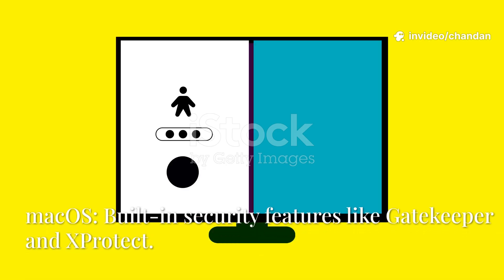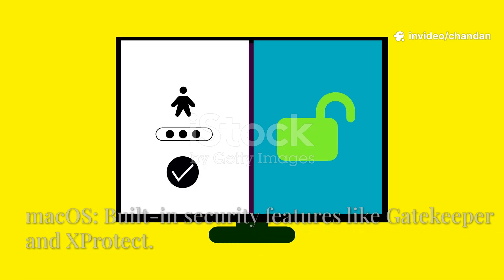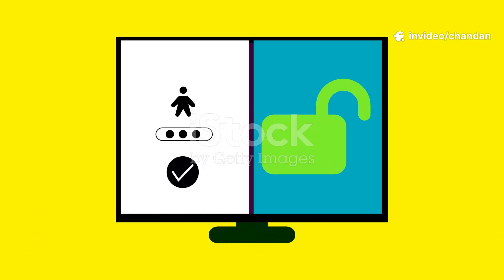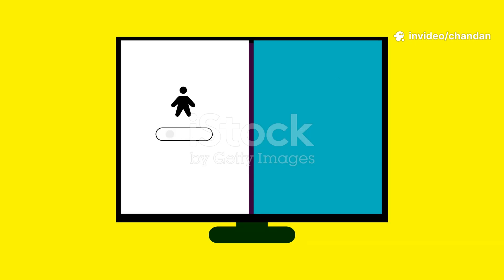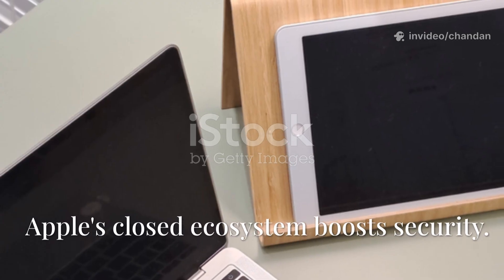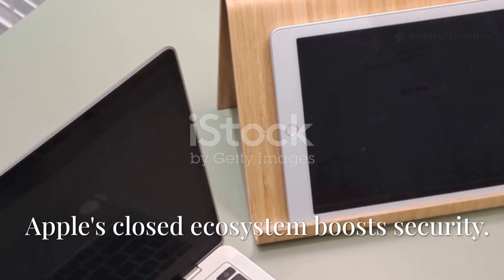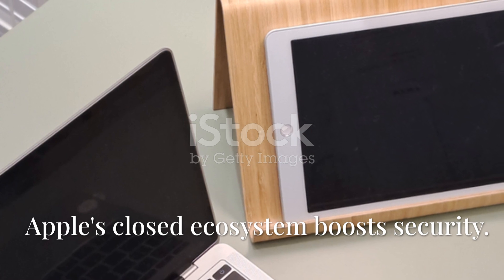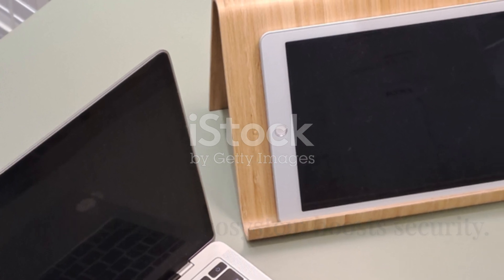Mac OS: Apple's Mac OS has built-in security features like Gatekeeper, which verifies apps before they run, and X-Protect, which scans for malware. Apple's closed ecosystem and control over hardware and software also contribute to its security.